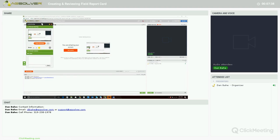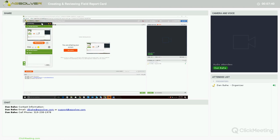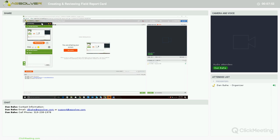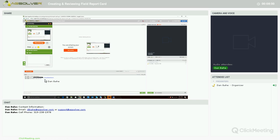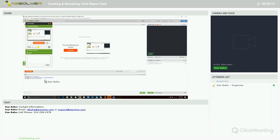If you have any questions after the webinar, if you're viewing this webinar on our YouTube channel and have questions, please feel free to contact myself or the support team. My email address is djbahe@agsolver.com, or you can contact our support@agsolver.com. You can always call me on my cell phone, that is 319-238-1978, and we can set up a one-on-one meeting or one-on-one webinar and work through and answer any questions that you might have regarding your enterprise.